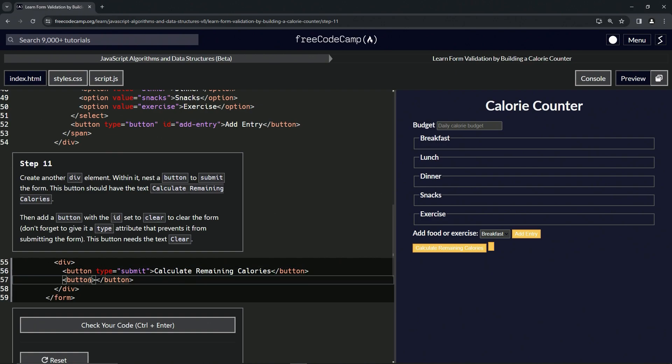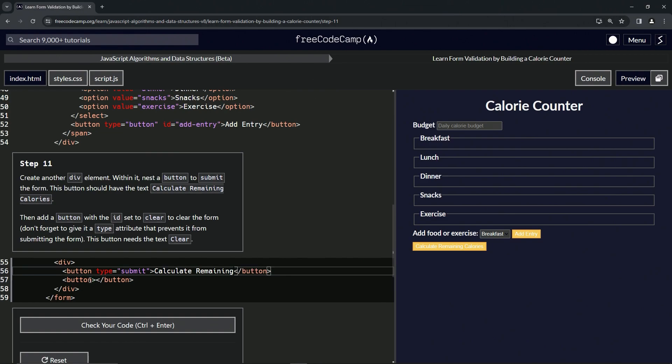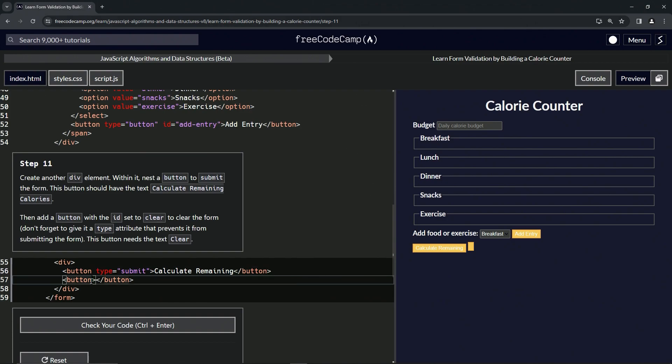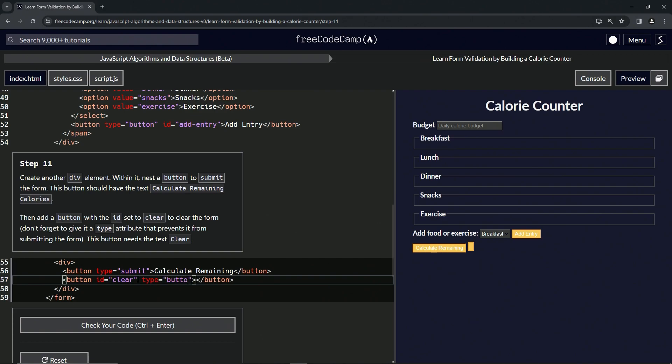Then for this next one, we're going to give it the id of clear, so id equals clear like that. We're also going to give it the type attribute that prevents it from submitting the form, so we'll give it type equals button like that. And then we'll give it the text 'Clear'.